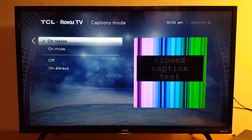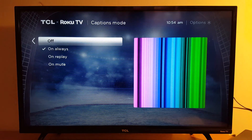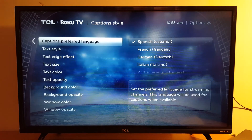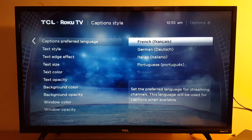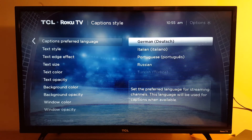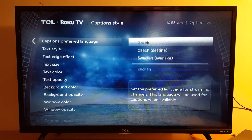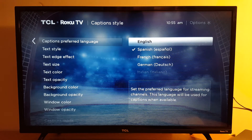So your options are On Mute, On Replay, or Always — you will see captions when they are available. Next is captions preferred language. You have Spanish, French, German, Italian, Portuguese, Russian, English — you choose your language. If the captions are not available in that language, you will not be able to see them.